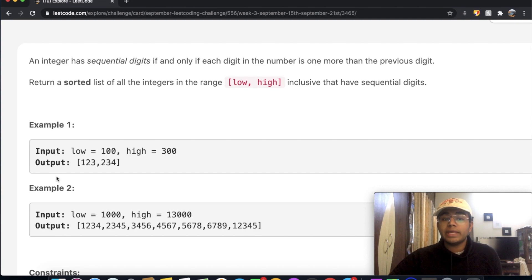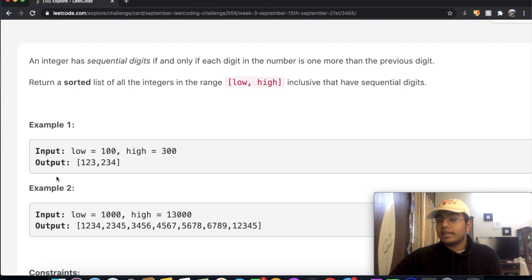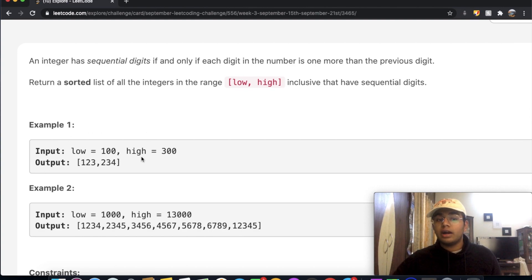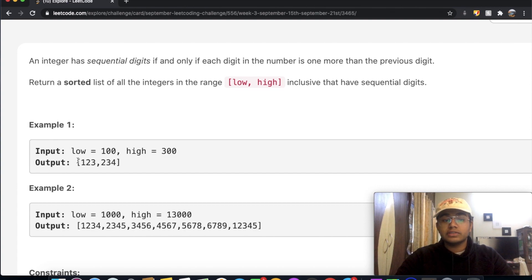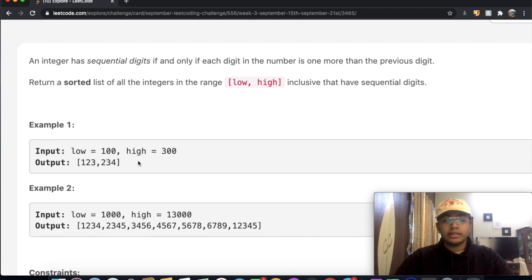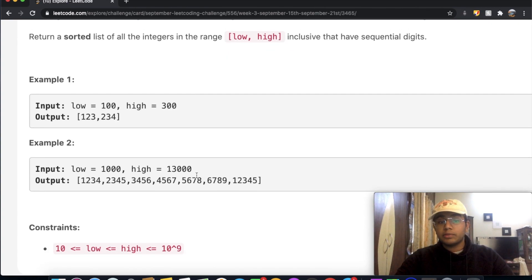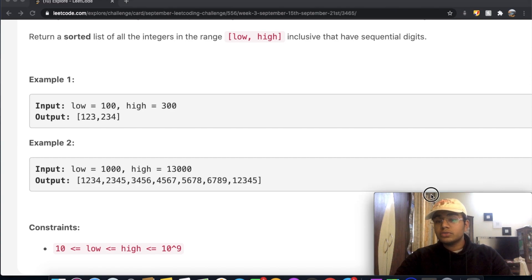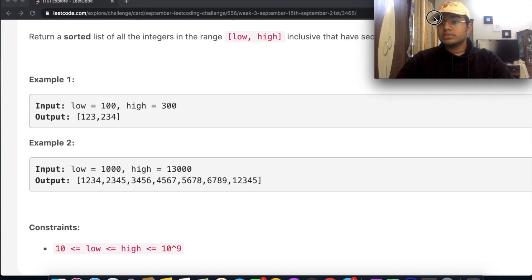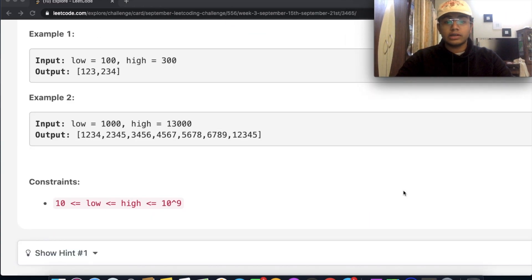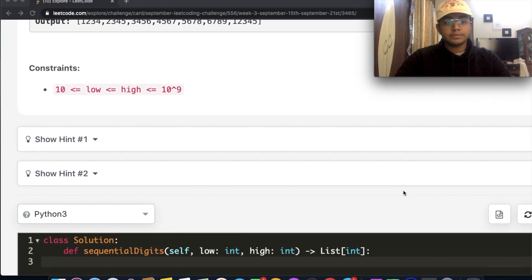But in that case, the problem is that we're crossing the higher bound. So we're only going to have these two values as our output. And that should be it. So similarly, we have one more example. This question is pretty simple, so let's just directly go into the code.